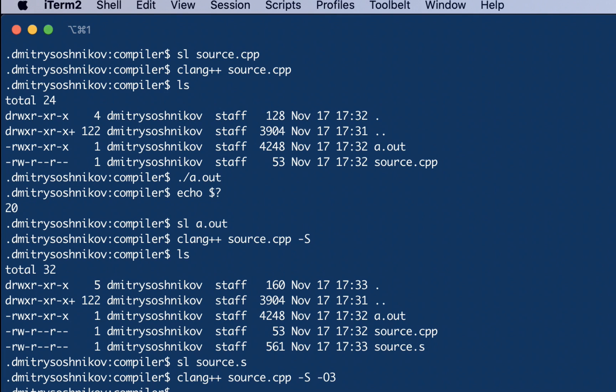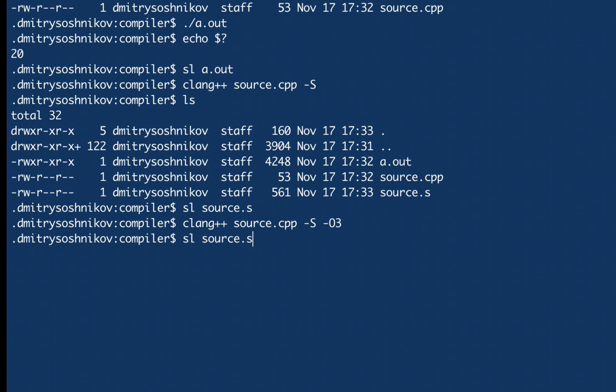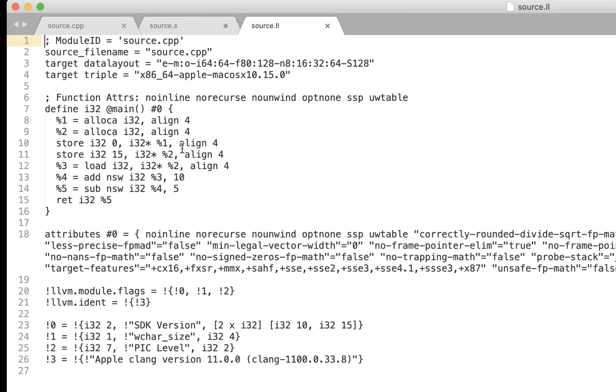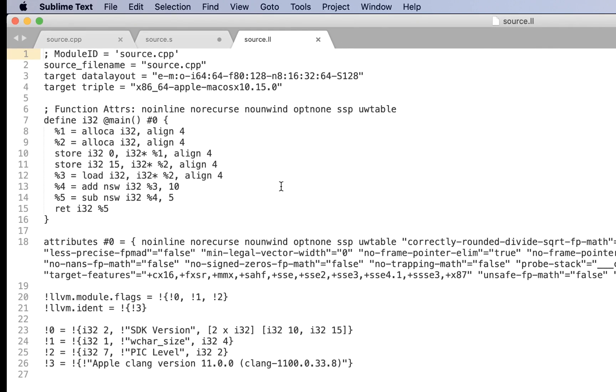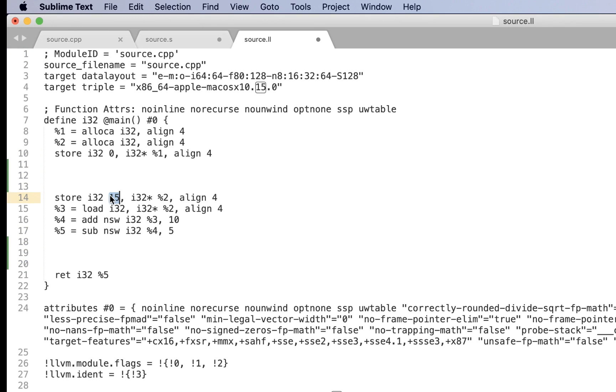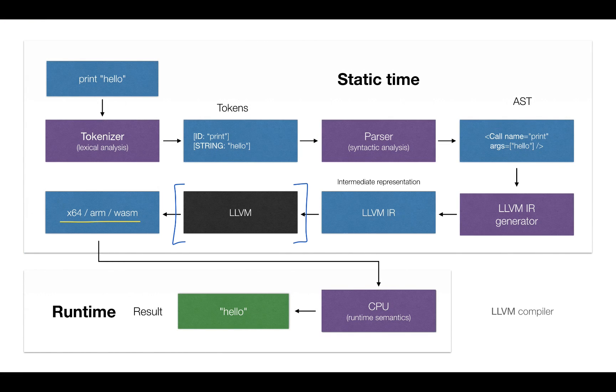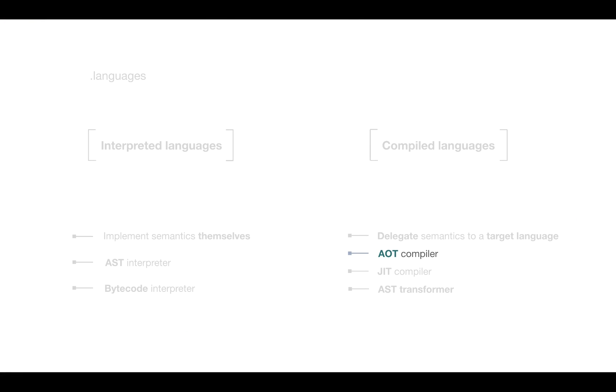We have talked about LLVM, and clang actually is able to produce specifically LLVM IR if we pass emit LLVM option. In this case it produces this file source.ll, and this is exactly the LLVM IR. As we can see again, still the same instructions, moving 15, adding 10, and minus 5. So this is LLVM compiler.